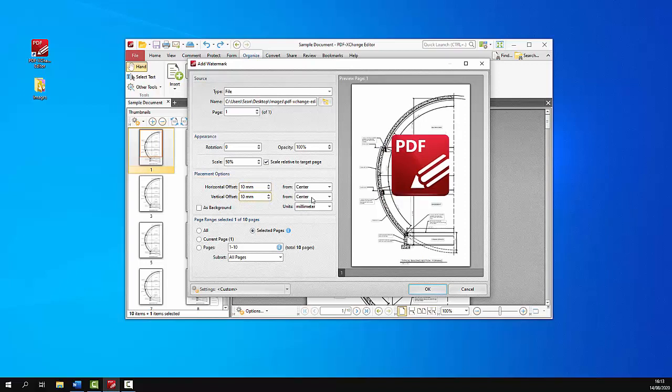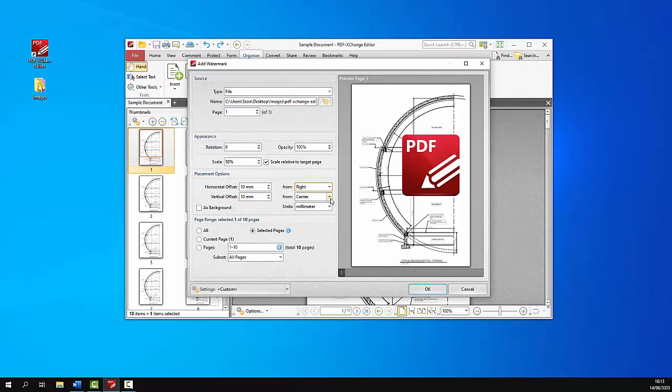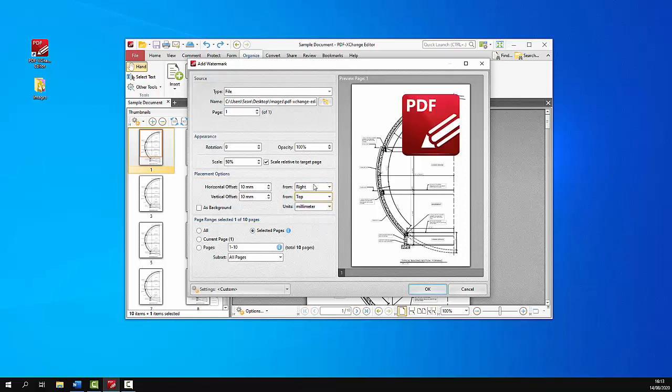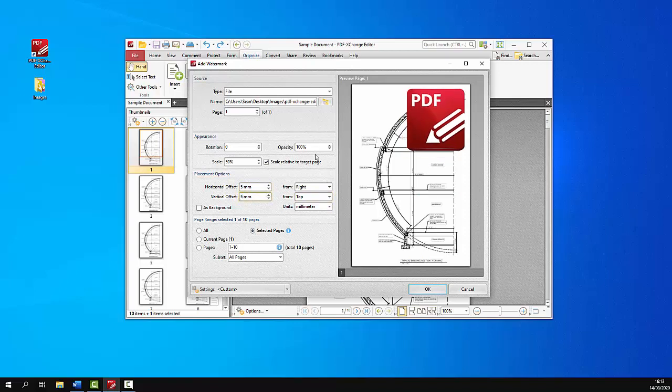So if we for example change these a little bit then we can put it up in the top corner of the document if we want. And then we can bring the opacity down a little bit. We've got a nice watermark.